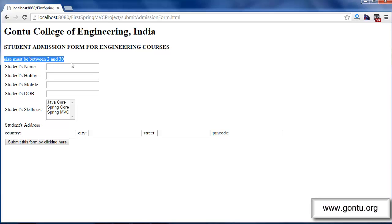between 2 and 30. So the idea is very clear — when a user violates the size constraint, the application returns back the same admission form with this default error message: size must be between 2 and 30. Now the point I want to make is this error message is not very user friendly. What if you want to display a message which is more user friendly, something like: please enter a value for student hobby field between 2 and 30 characters? So the question is how would you do it?